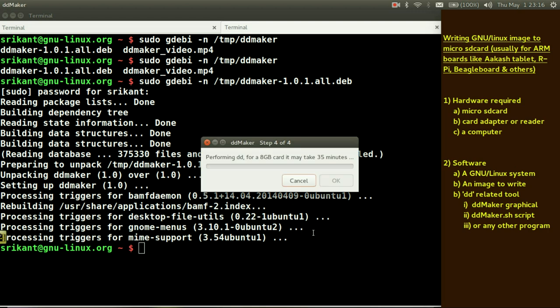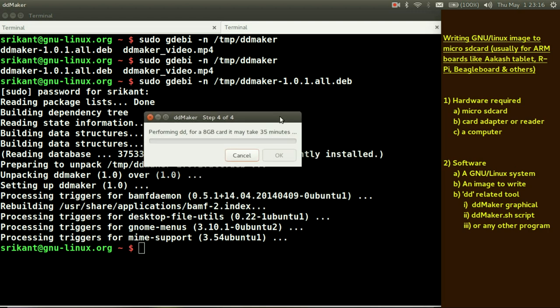And that's it. It will give you a graphical progress bar. It says for 8 GB card it may take 35 minutes. You can easily calculate if you have a 16 GB image, it will take say 1 hour 10 minutes. If you have a 4 GB image it might take 15 minutes. So and so forth.